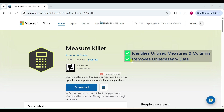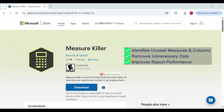The second feature is removing unnecessary data — it helps clean up the data model by deleting unused elements, reducing report size. The third feature is improving report performance — it optimizes the report by eliminating unnecessary calculations and reducing processing load.